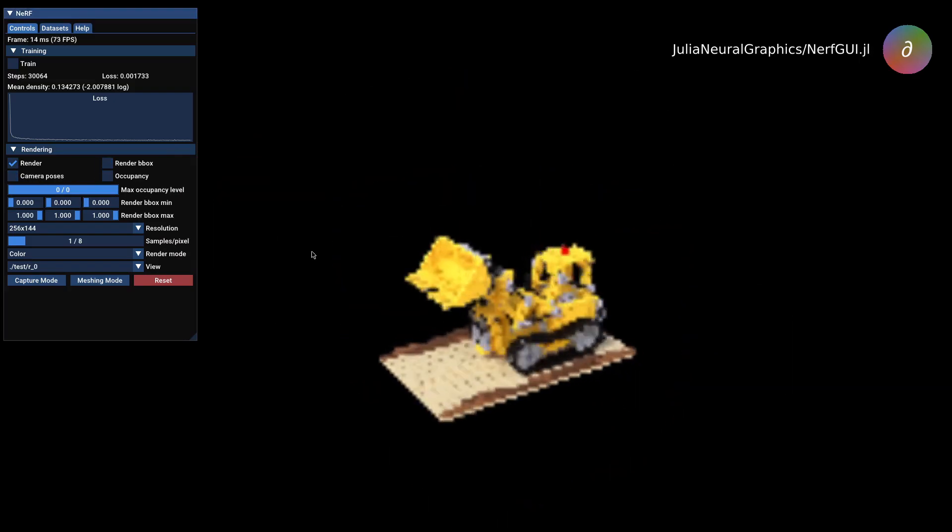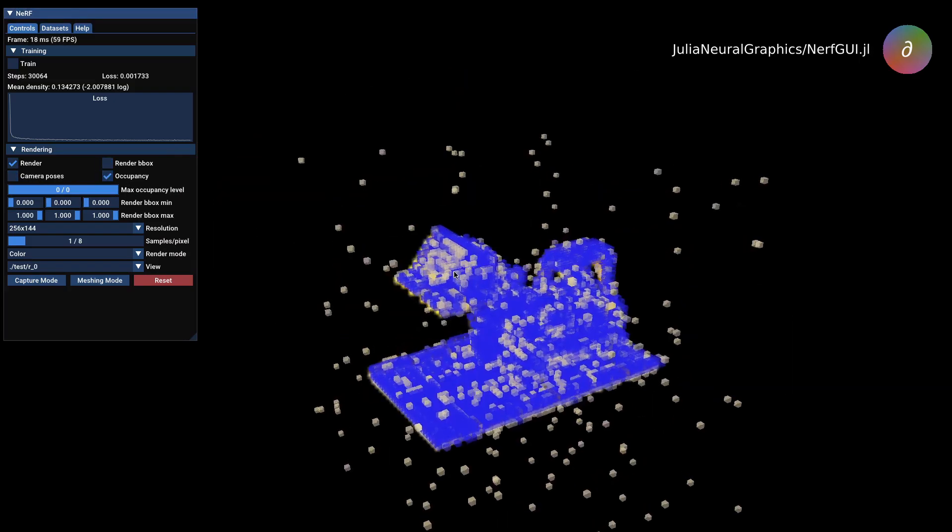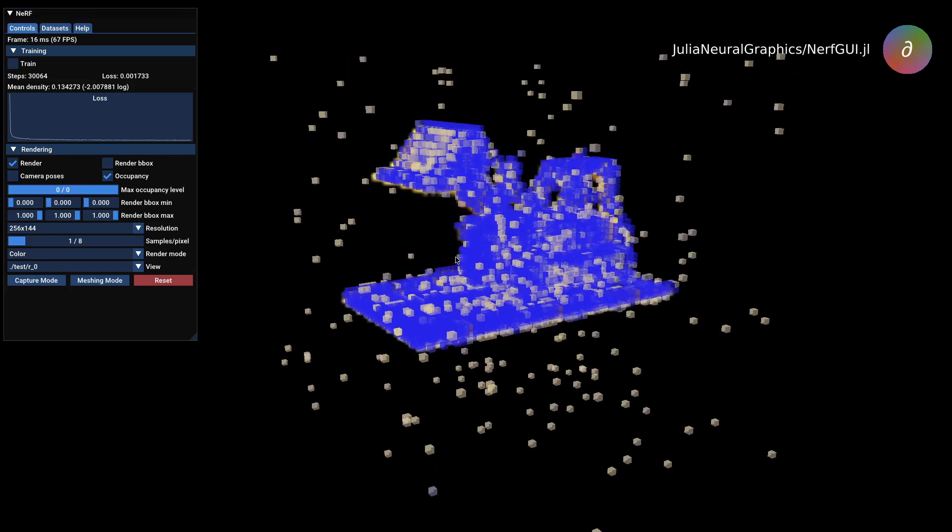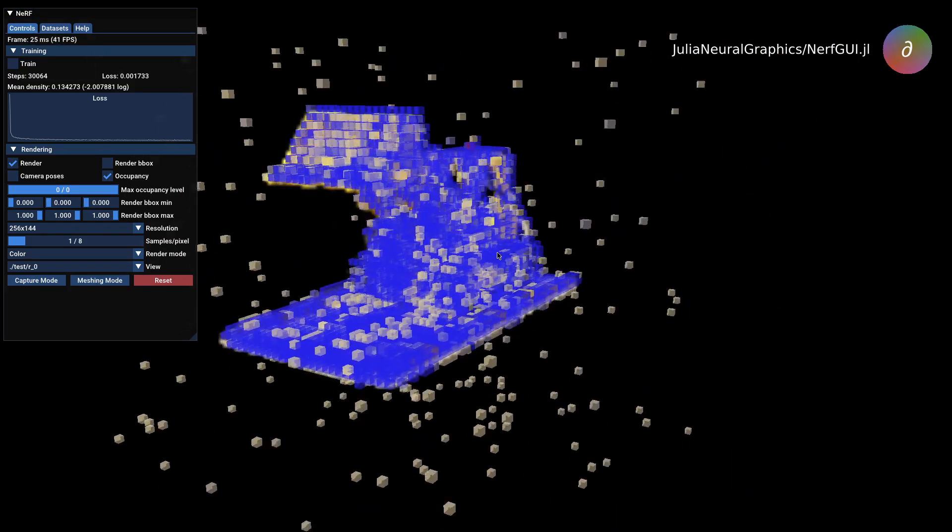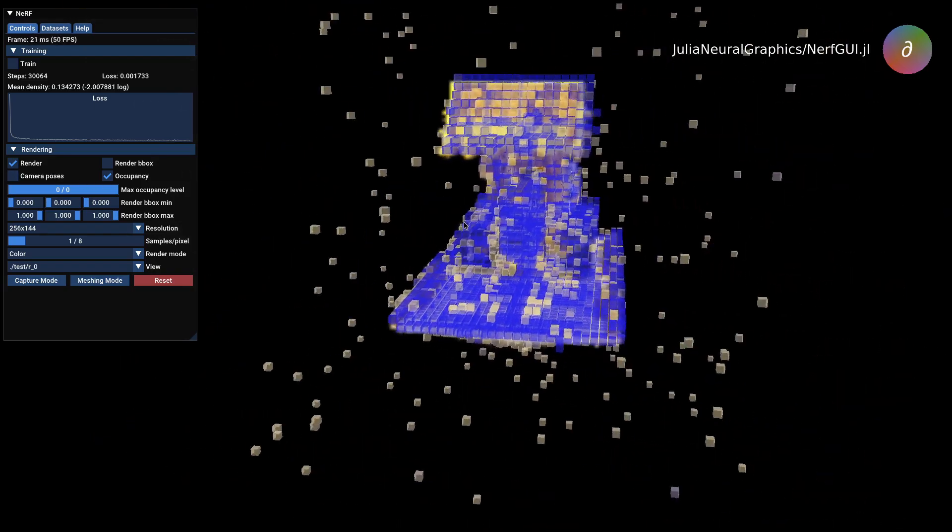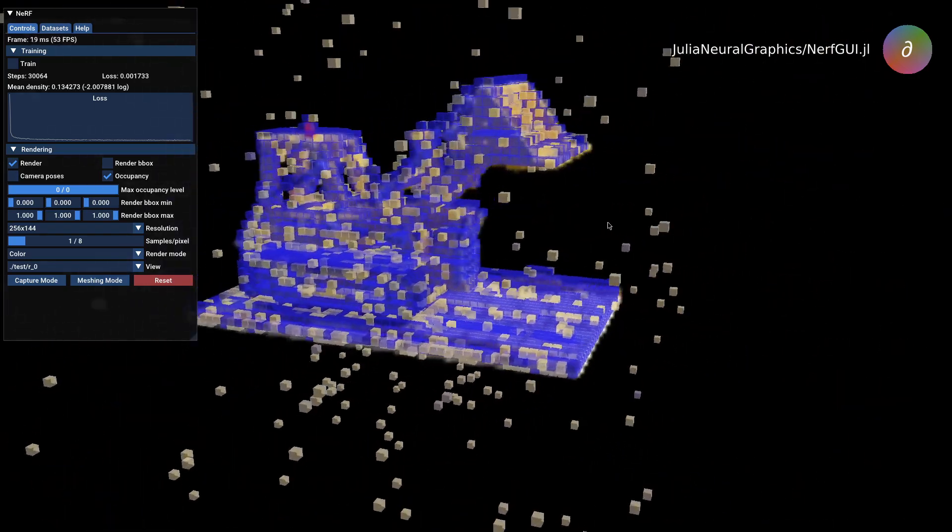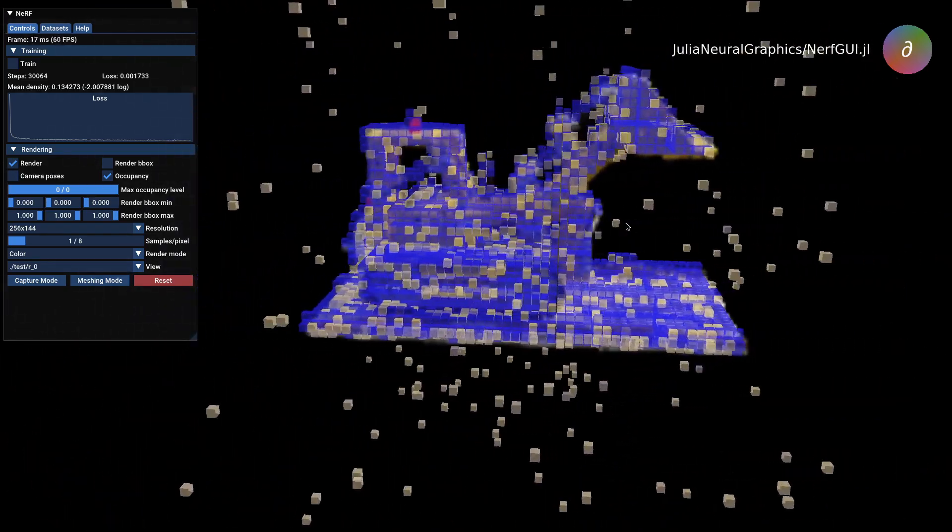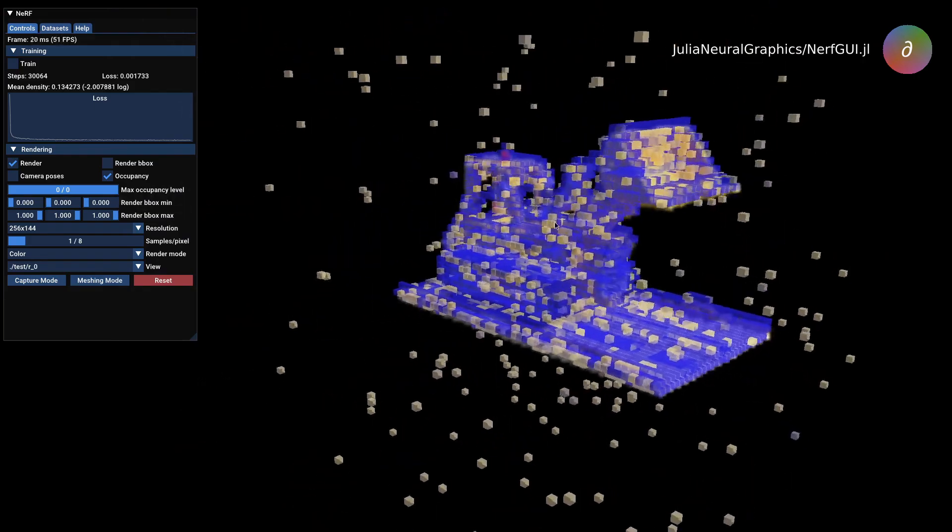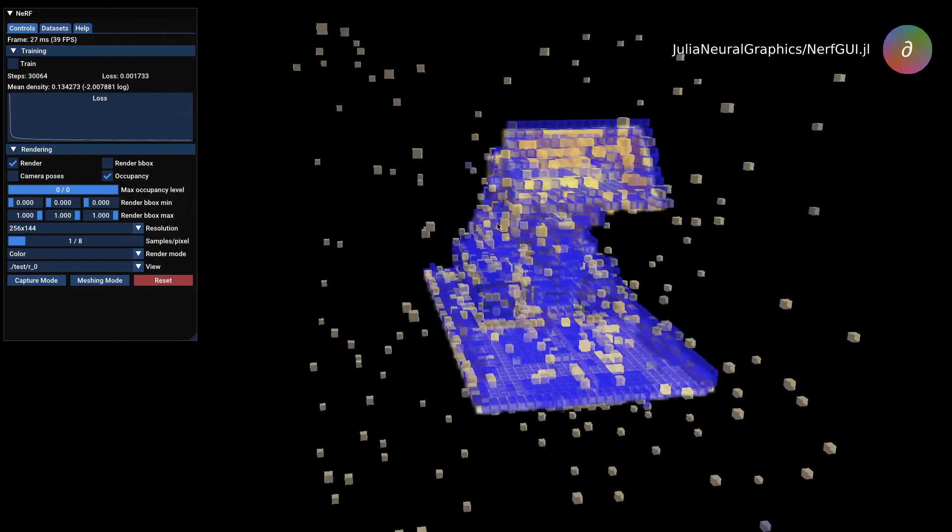Users can also visualize occupancy acceleration structure, which we use to speed up ray marching, and which shows what locations are occupied and shows the density at those locations.